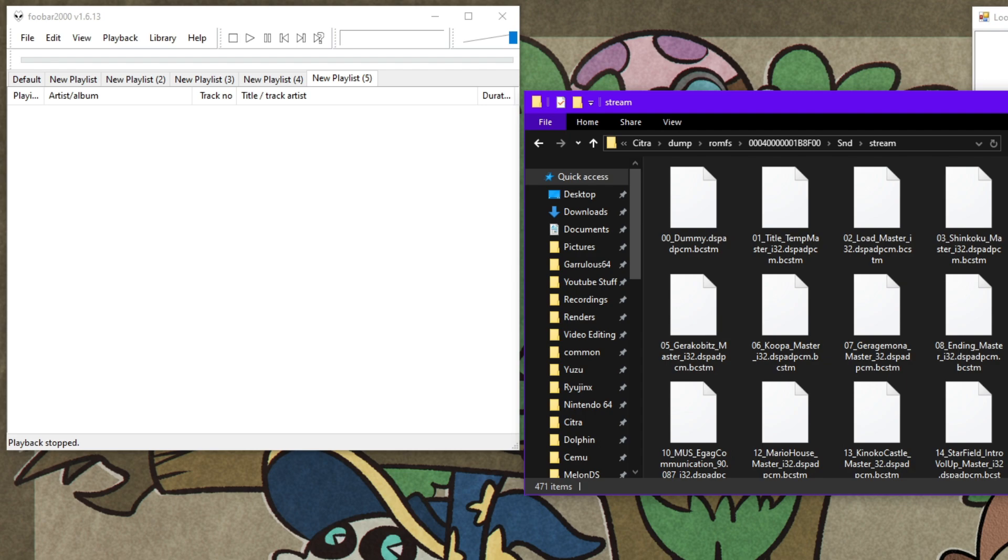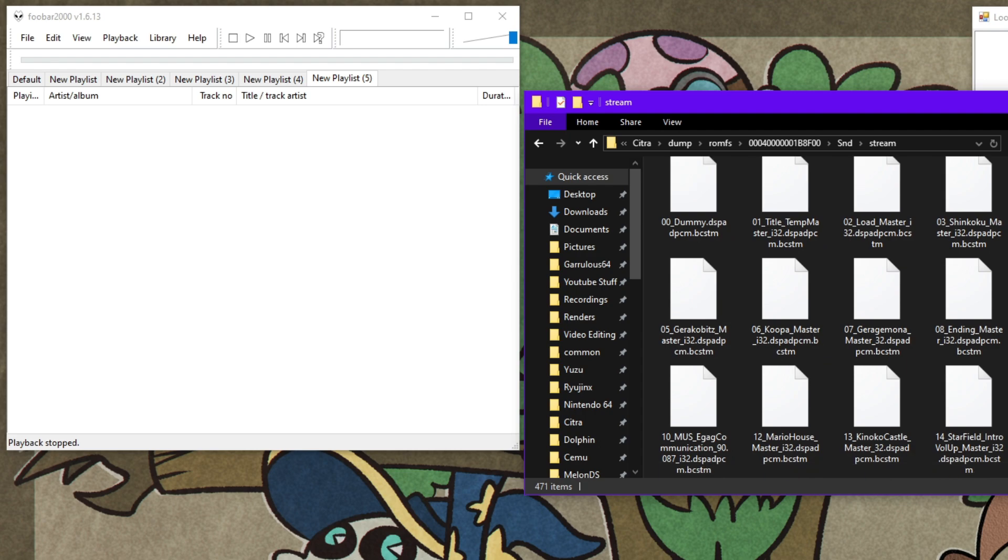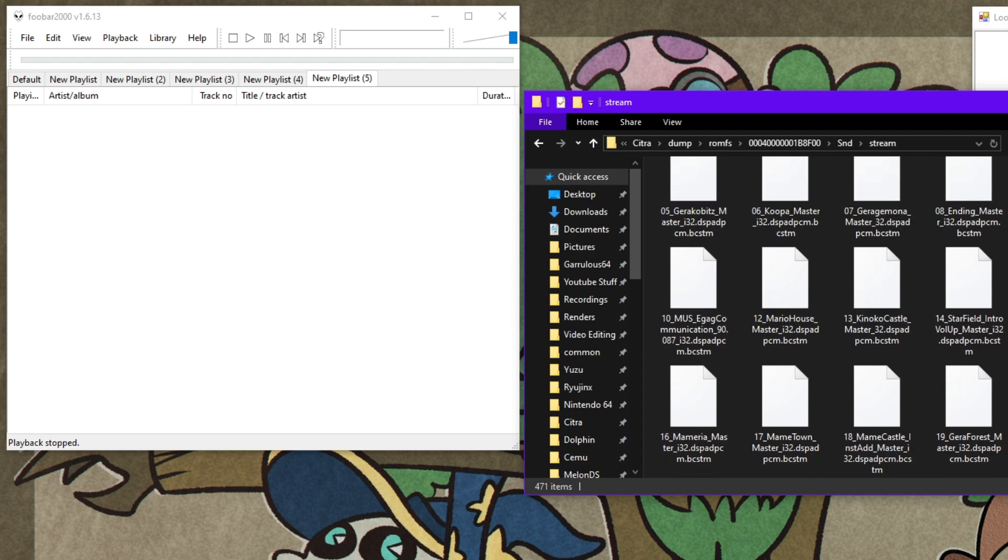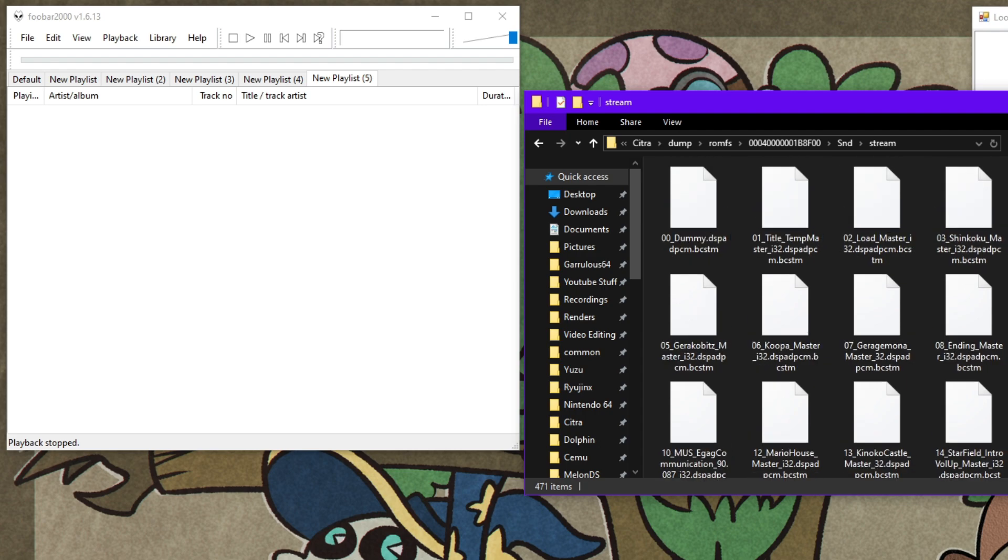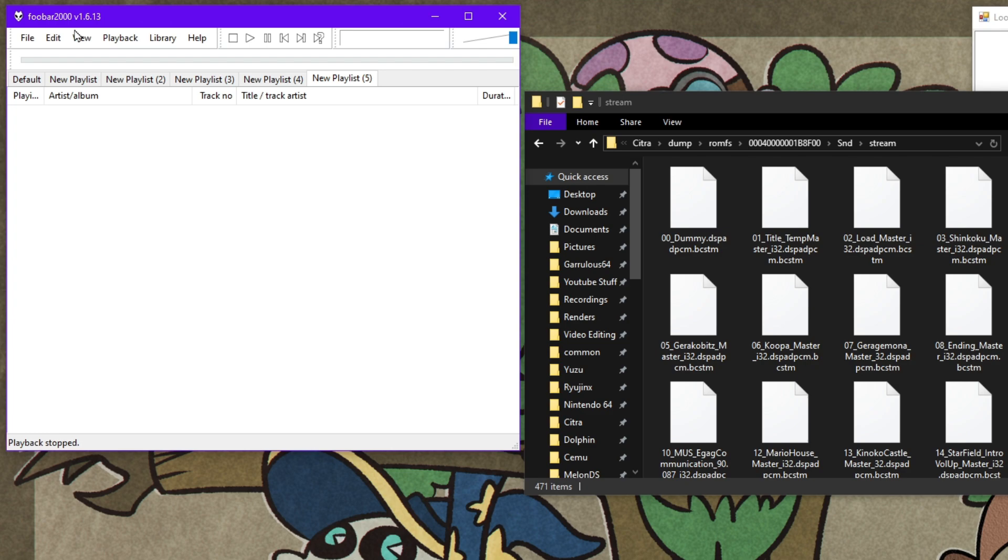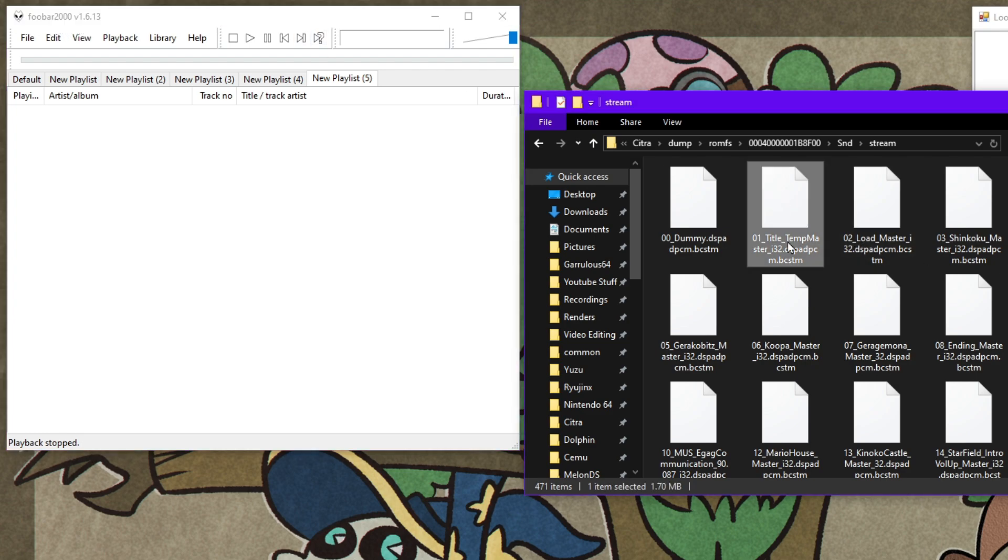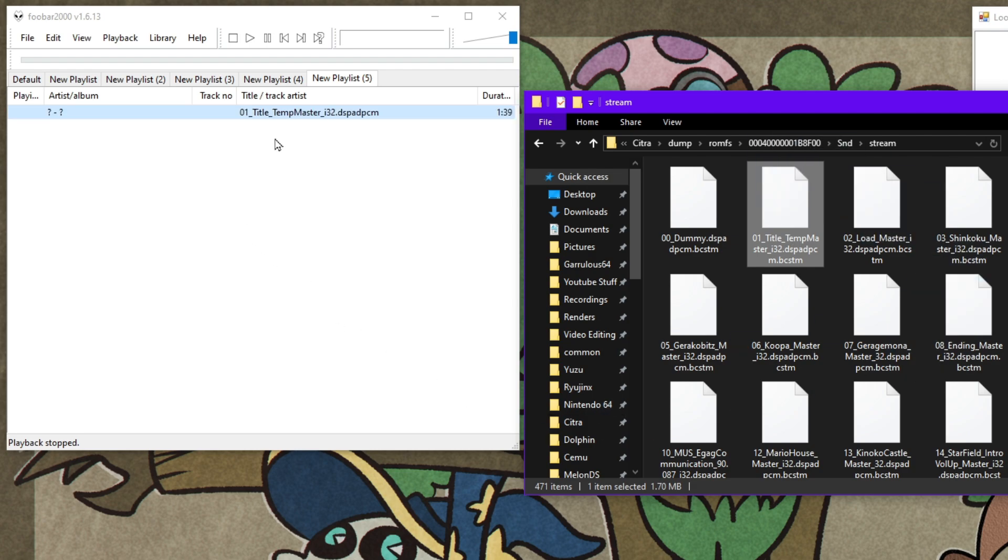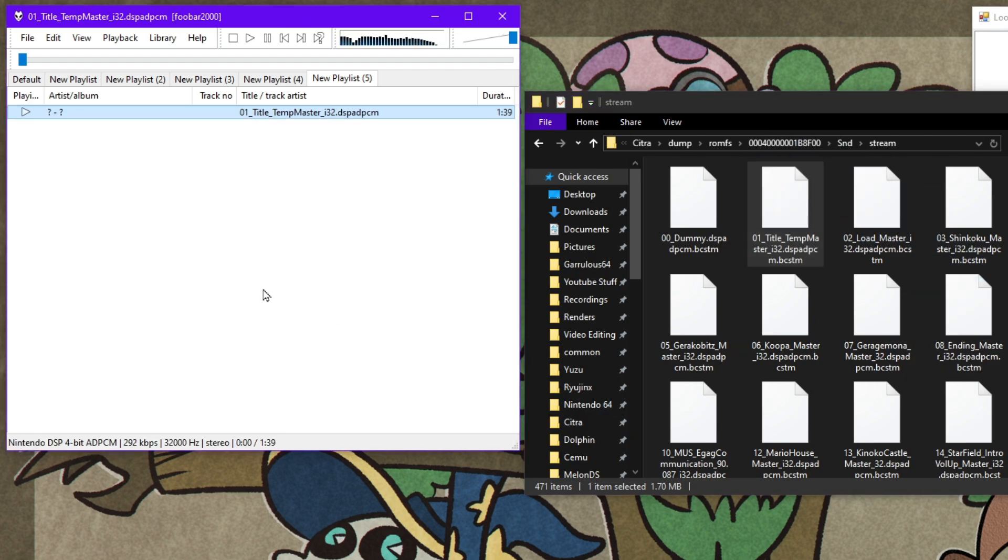And quick note, the best way to find out what these songs are, aside from going off of context clues, you can download this program called FOOBAR2000. I will link everything in the description. You can just take one of these BCSTM files and drag and drop it right in, and then double-click it, you can hear exactly what the song is going to be.